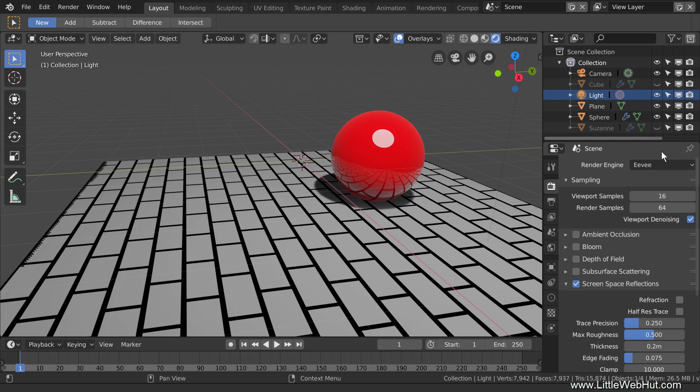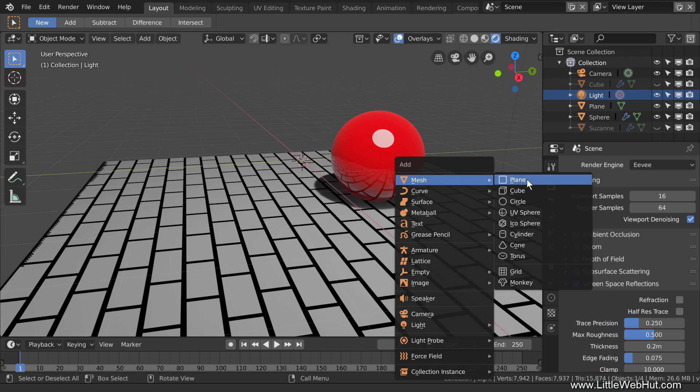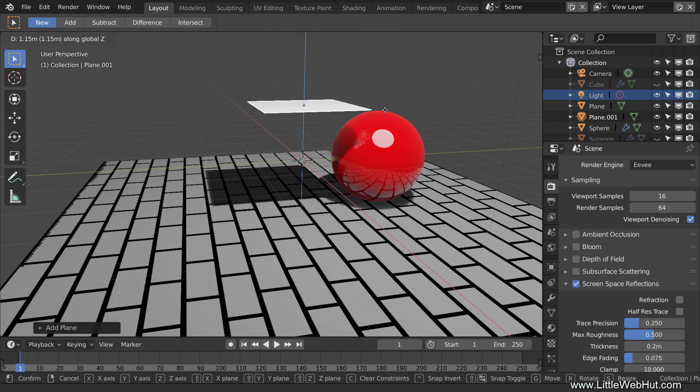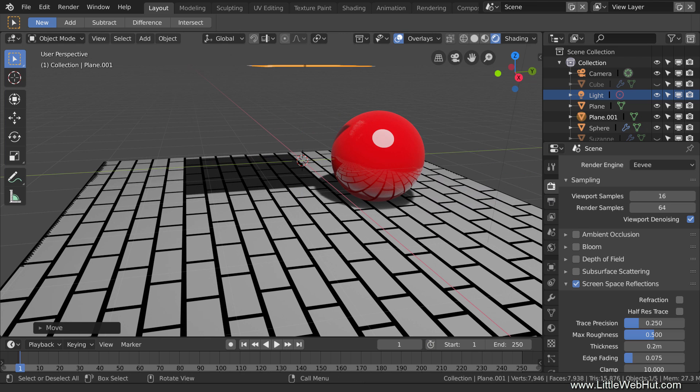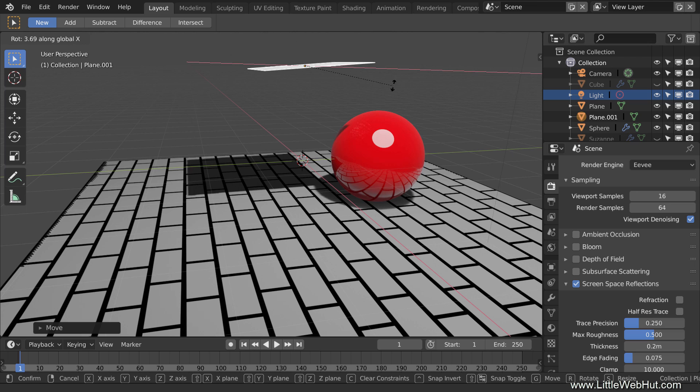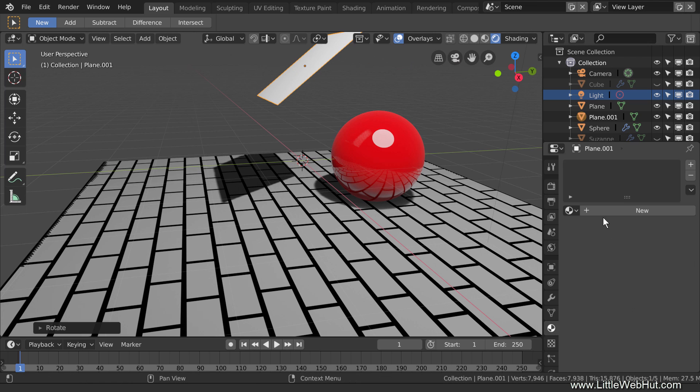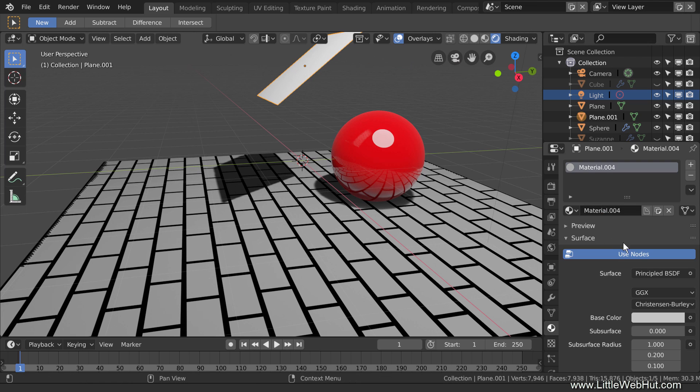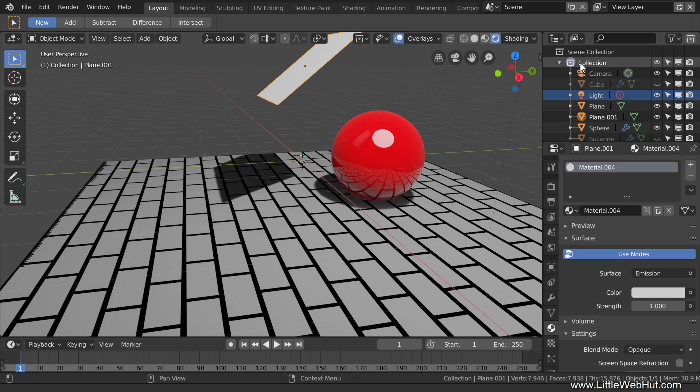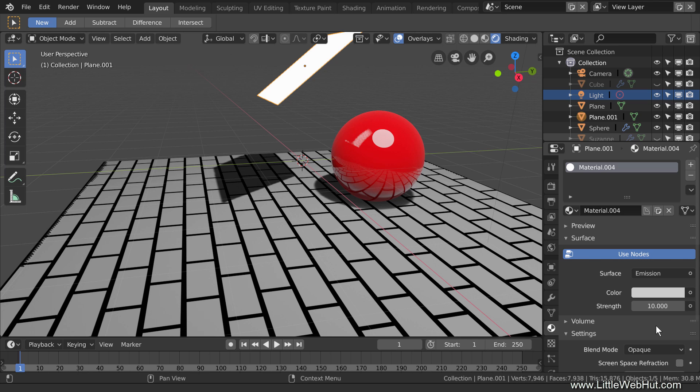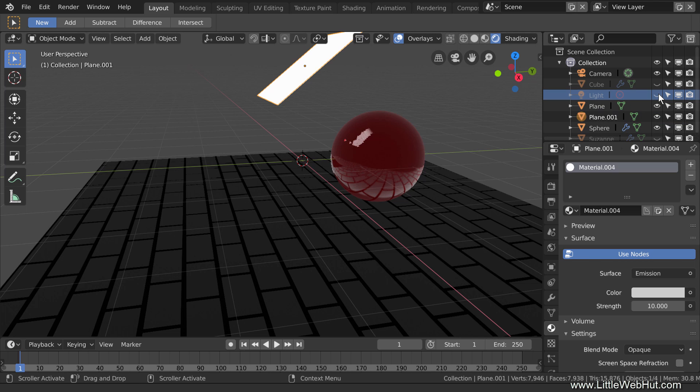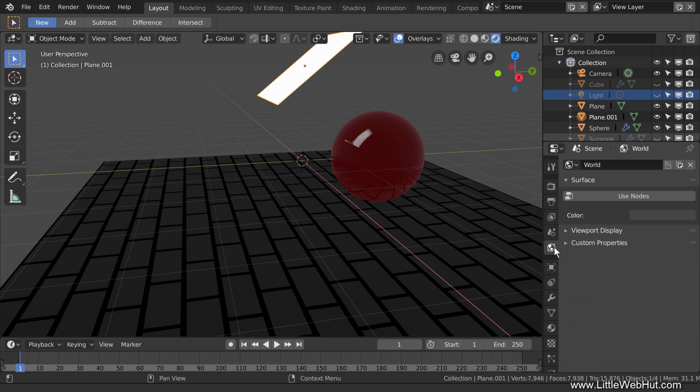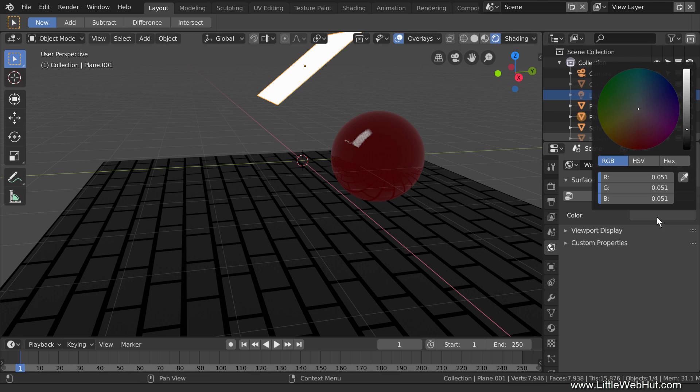The third tip concerns emission shaders. Emission shaders work differently in Eevee as compared with Cycles. To demonstrate this, I'll add a mesh plane and point it toward the sphere. Then I'll add an emission shader. And I'll set the Strength to 10. Next, to see the influence of the emission shader, I'll hide the point lamp light source, and also I'll set the background color to black.